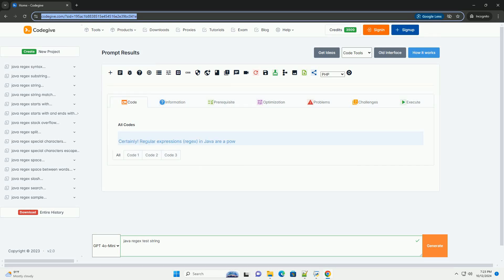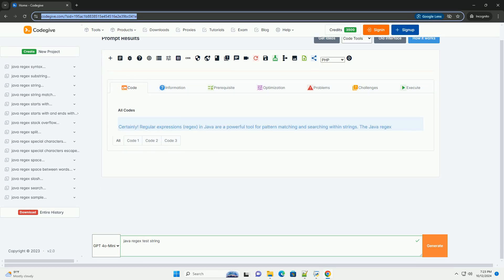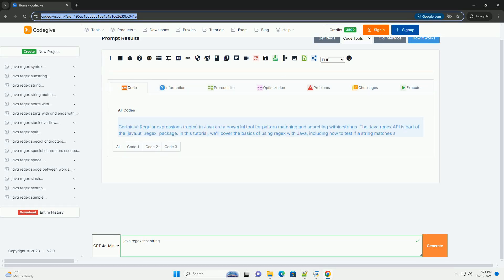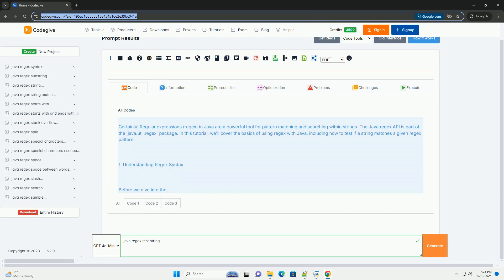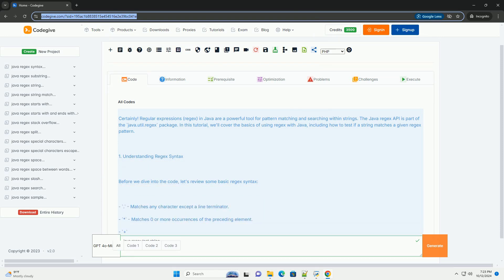Download this code and get free GPT-40 from CodeGive.com, link in the description below.